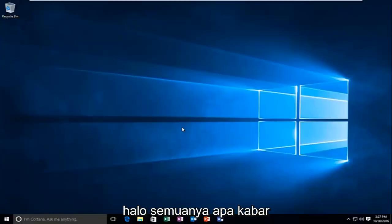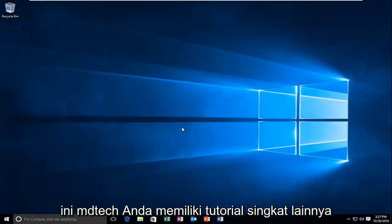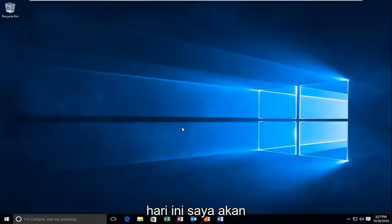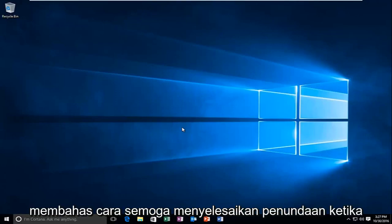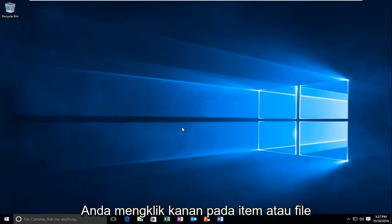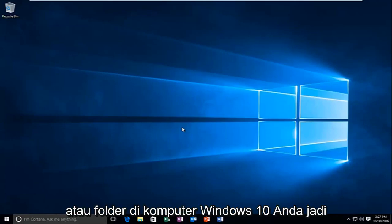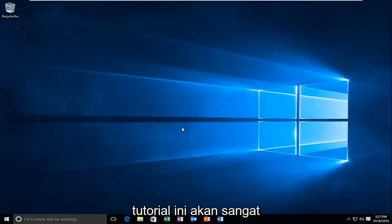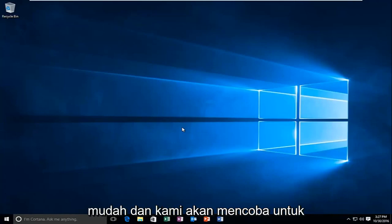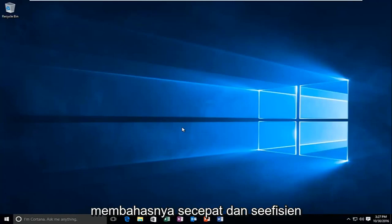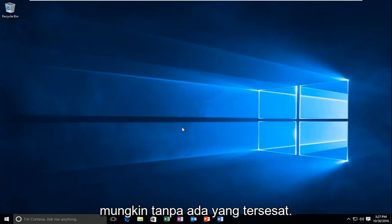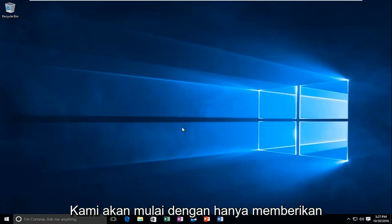Hello everyone, how are you doing? This is MD Tech here with another quick tutorial. Today I'm going to be going over how to hopefully resolve a delay when you're right-clicking on an item or file or folder on your Windows 10 computer. This tutorial is going to be very straightforward and we're going to try to go over it as quickly and efficiently as possible without getting anybody lost.